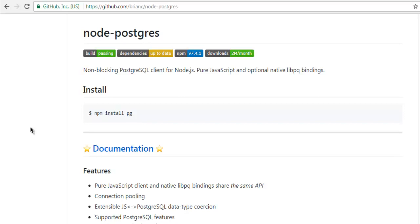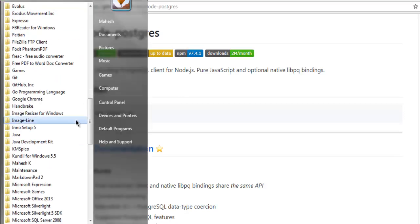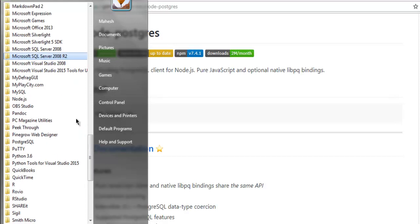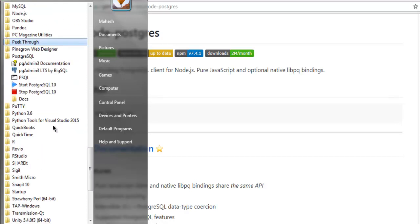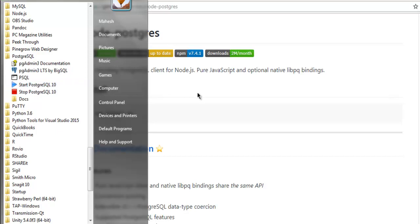So the first thing that you should do is make sure that you have Postgres installed on your operating system and also make sure that your Postgres service is running. So I have Postgres here and I'm going to start the Postgres service by clicking on this. Once I do that, it will run that service in the background. So I'll be able to make queries and also access the database. So make sure that this service is on.